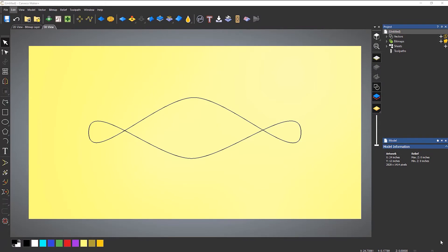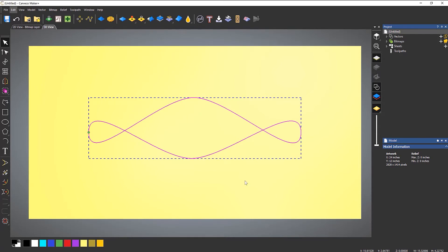In this video we're going to take a look at the weave tool and I'm going to show you how to use it. Here you can see I've drawn a vector — basically an ellipse — and I've moved two of the nodes so they overlap each other.